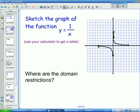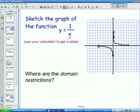This is our inverse function, 1 over x. Down here it asks: what are the domain restrictions? If you remember from earlier in the year, the domain restrictions are what x cannot be in this equation. In this equation, x cannot be 0 because you cannot divide by 0. So for the domain restrictions, x cannot equal 0.